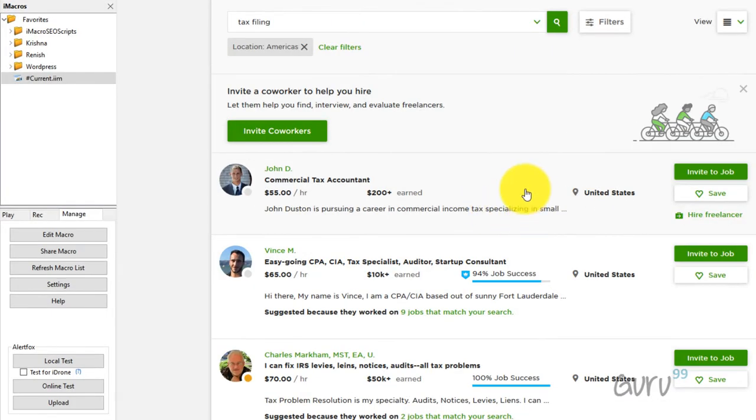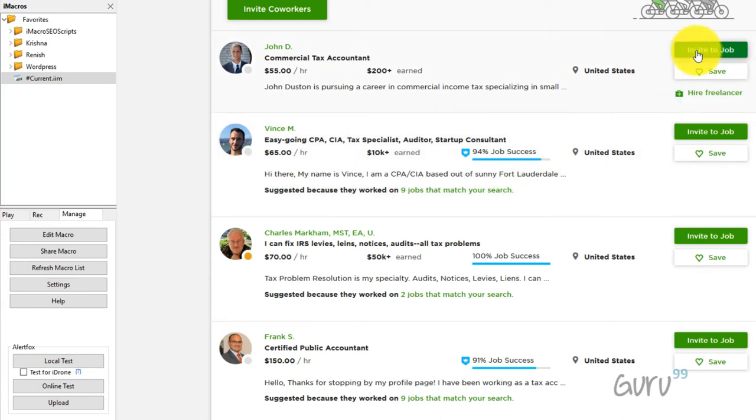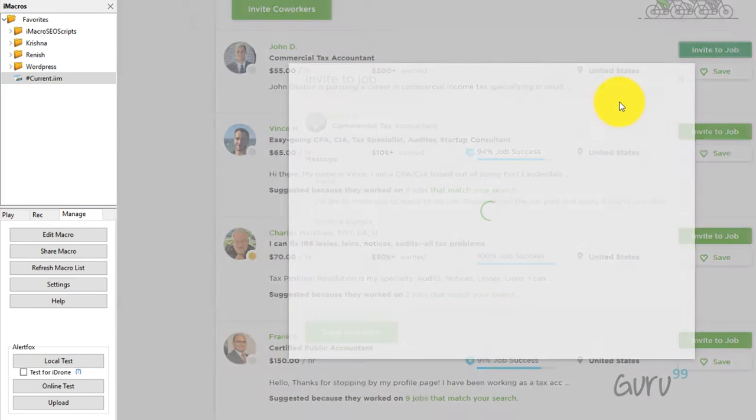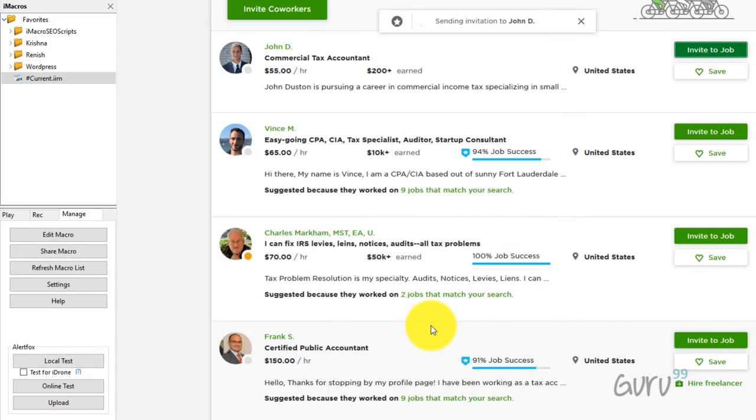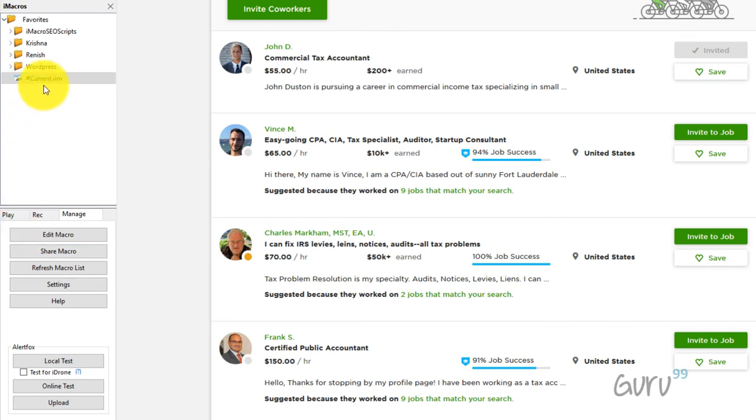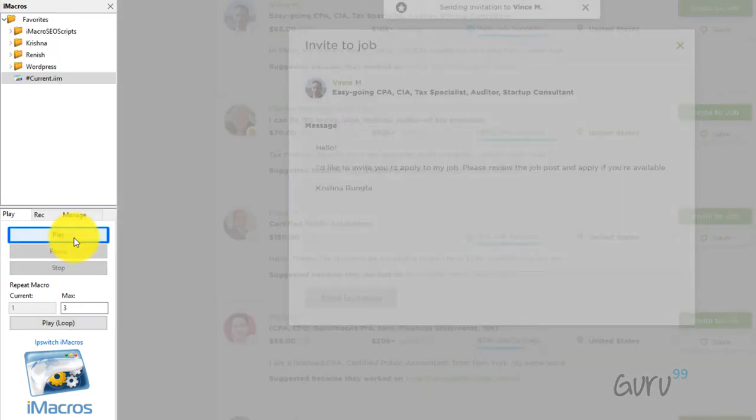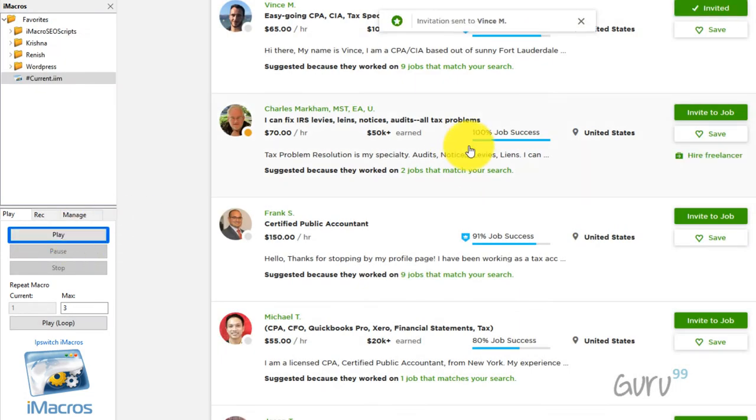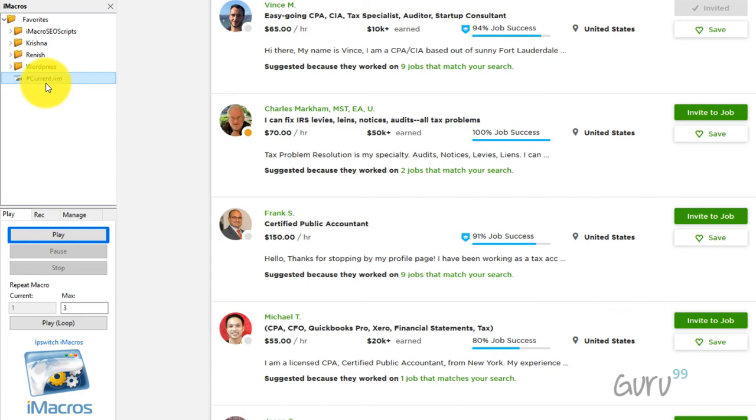So I have this particular site wherein I have posted a job and I want to invite bookkeeping or tax professionals to my job. The more people who are invited the better it is for me. Now the challenge is in order to invite I will have to click manually and invite them which is time consuming. The alternative could be I have the script or the iMacro already recorded. I can select the script, I can hit the play button and it has done this on my behalf.